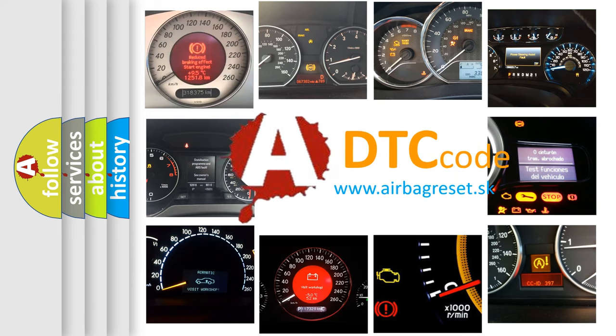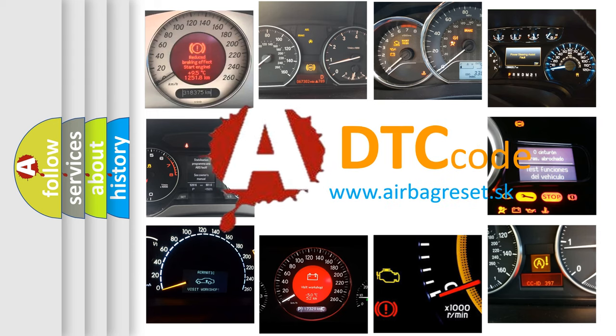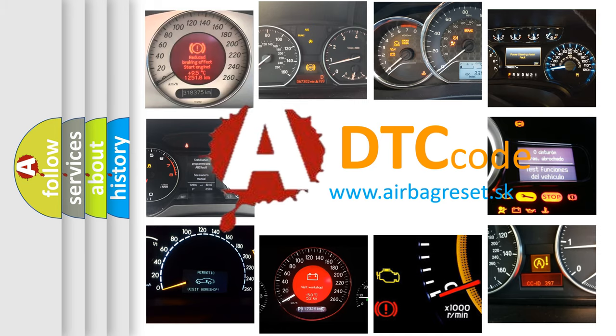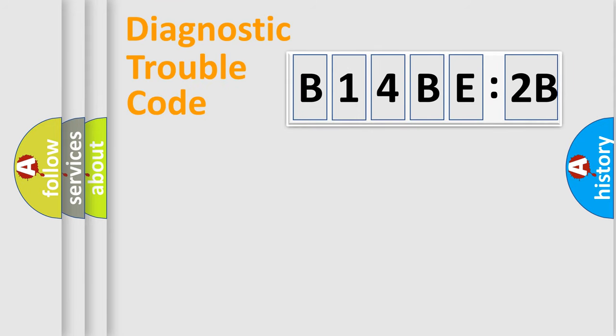What does B14BE2B mean, or how to correct this fault? Today we will find answers to these questions together. Let's do this.